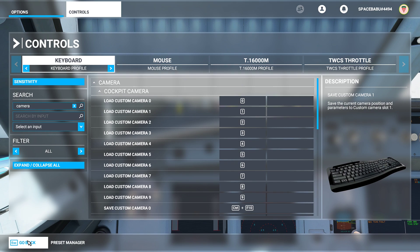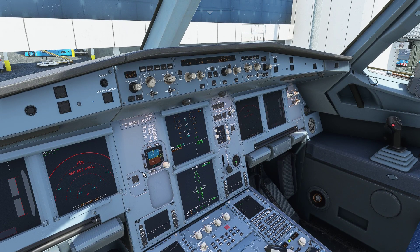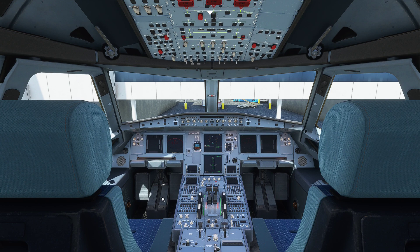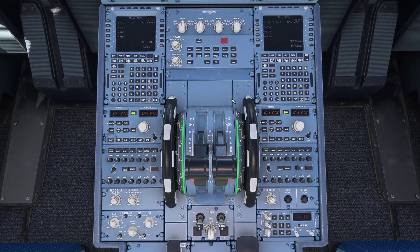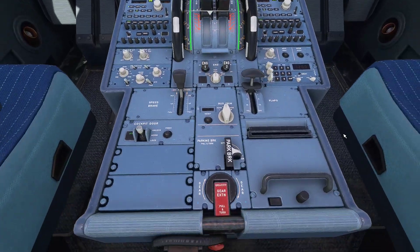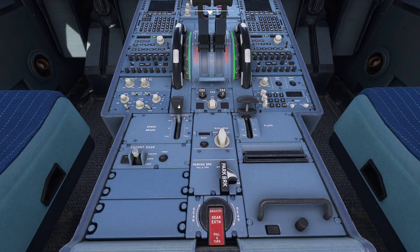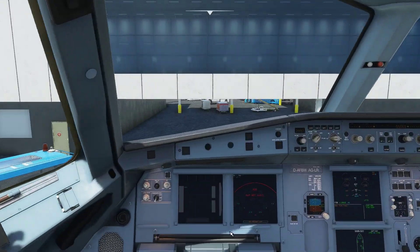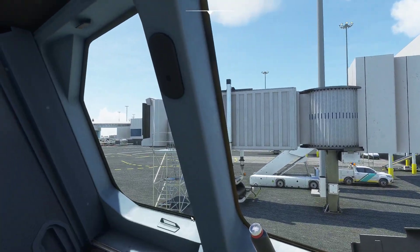Currently my key bindings are: pressing 1 takes me to the overhead panel; pressing 2 takes me behind the captain and first officer seats for a full cockpit view — great for cinematics when flying above the clouds; pressing 3 goes down to the central pedestal; pressing 4 goes down to the MCDU for easier programming; pressing 5 goes behind the throttle quadrant showing the flap lever, spoilers, engine start cutoff levers, and so on. Now pressing 6 starts to get interesting — it takes me outside.